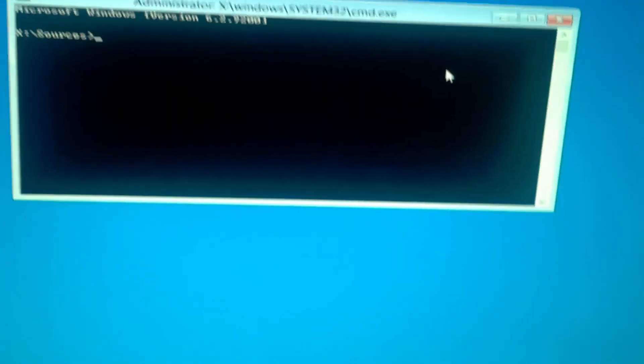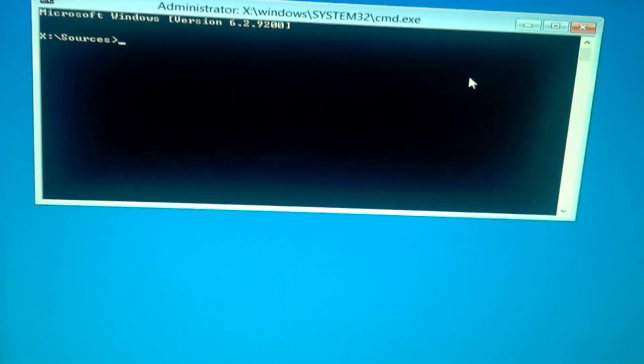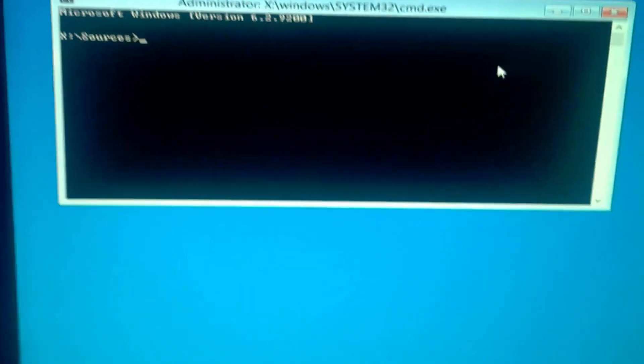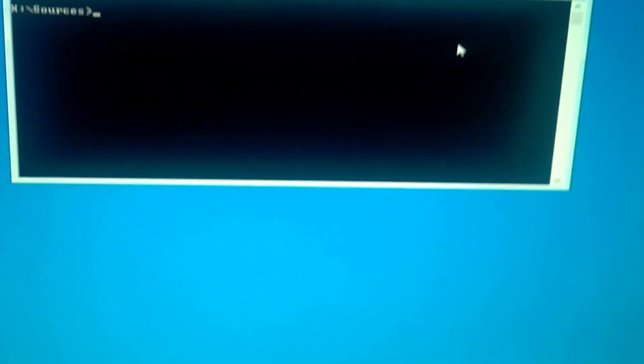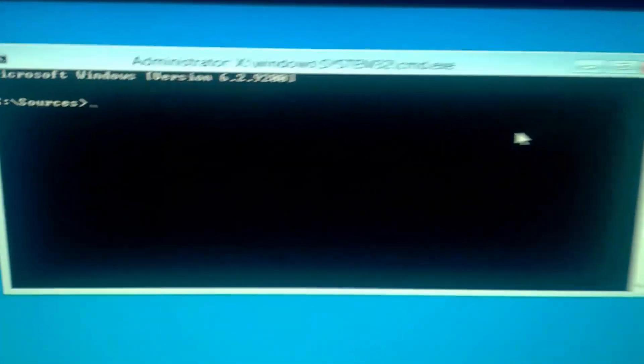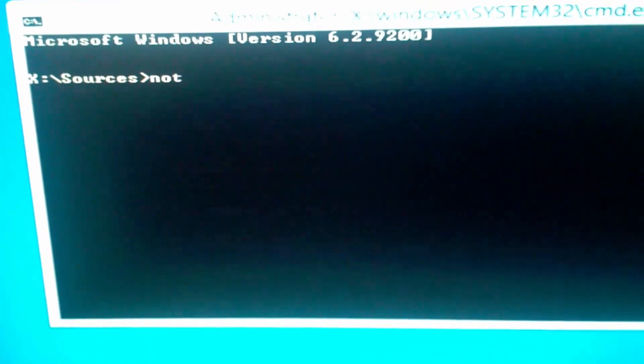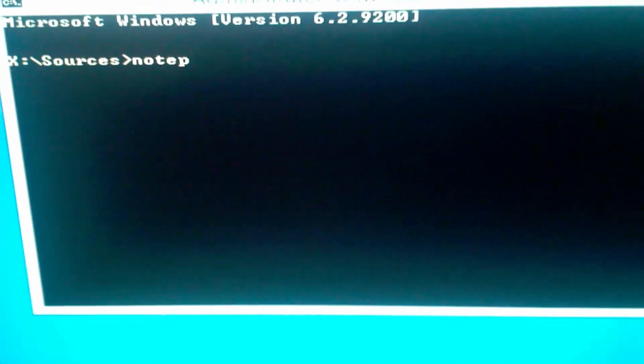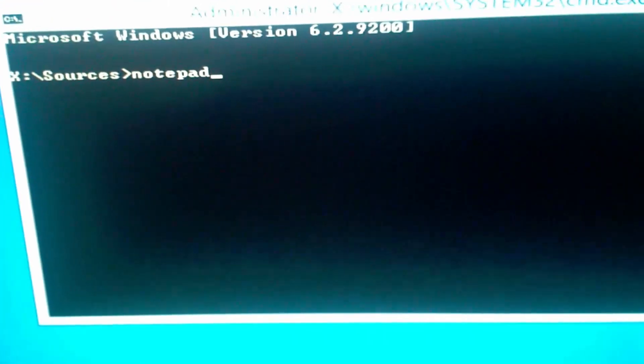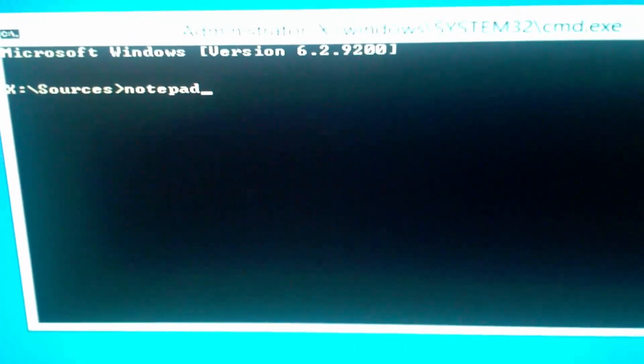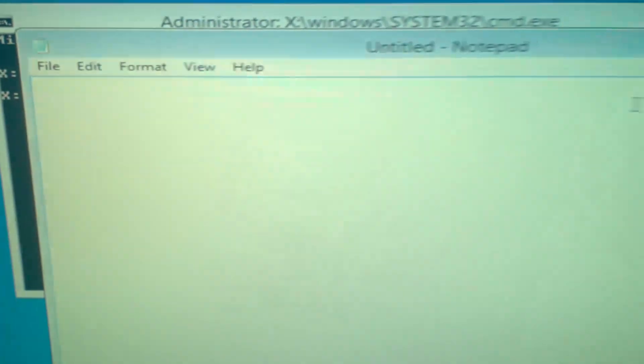Once you got into command prompt, either on the Windows 7 or the Windows 8, the process is the same. So what you want to do now is right in the computer, type in notepad, and click enter. Once you click that, notepad will literally pop up.